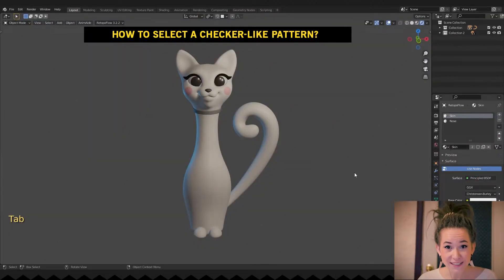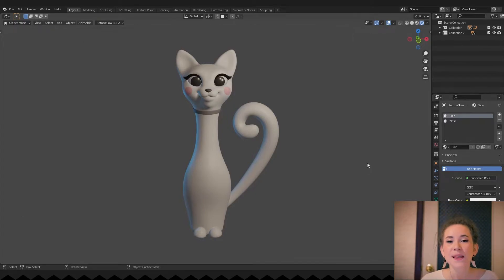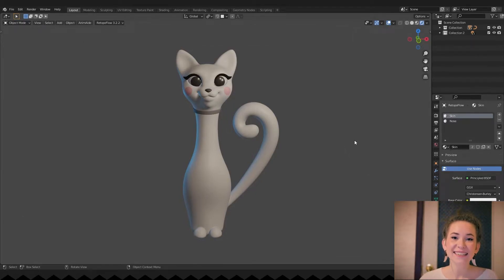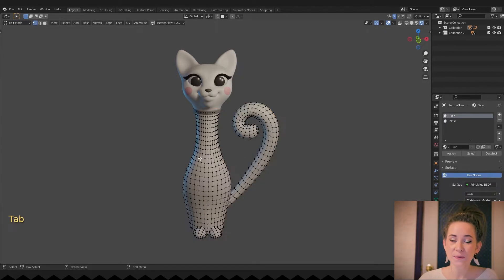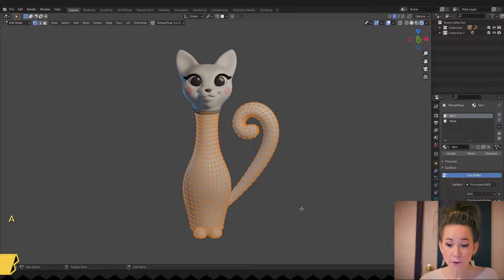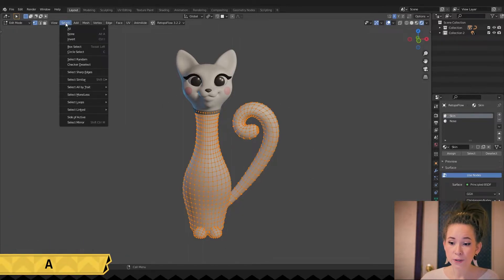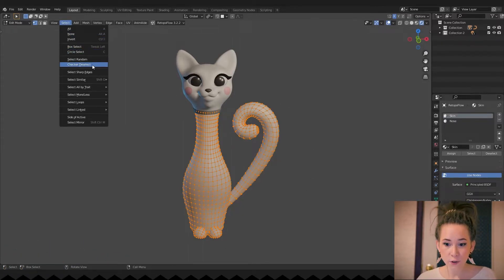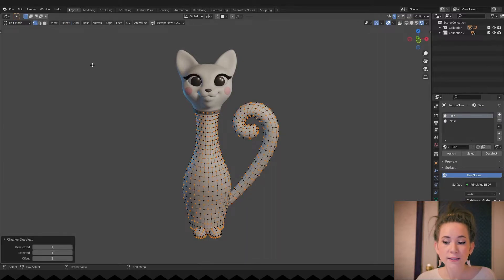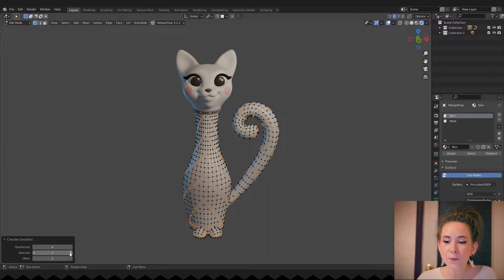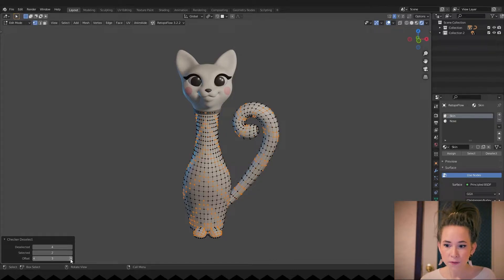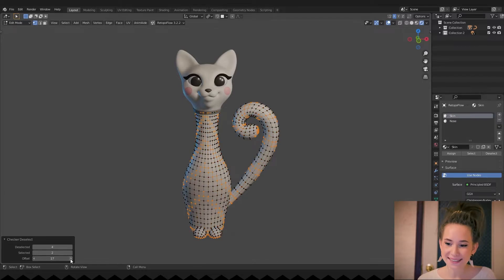How to select vertices in a checker-like pattern? As you probably already guessed, Checker Deselect is a cool tool to play with. In edit mode, switch to the vertex select, then select everything by pressing the A hotkey, then go to the Select drop-down menu and choose Checker Deselect. And don't forget to play with the options at the bottom of the screen to make completely different, beautiful selection patterns.